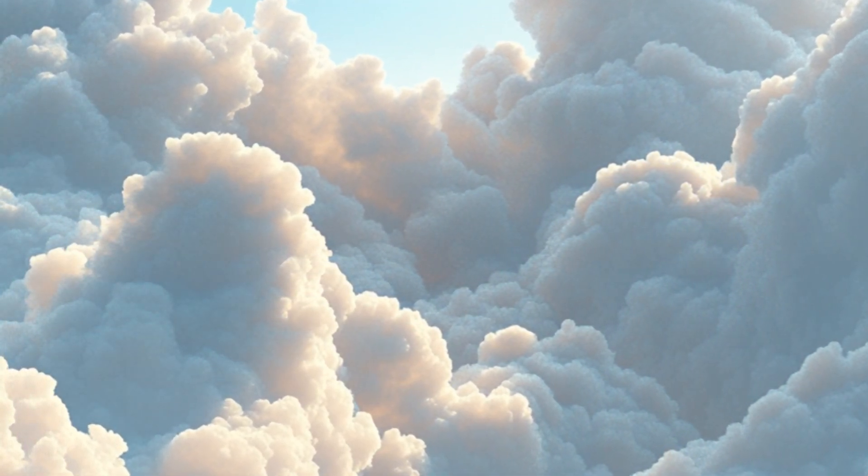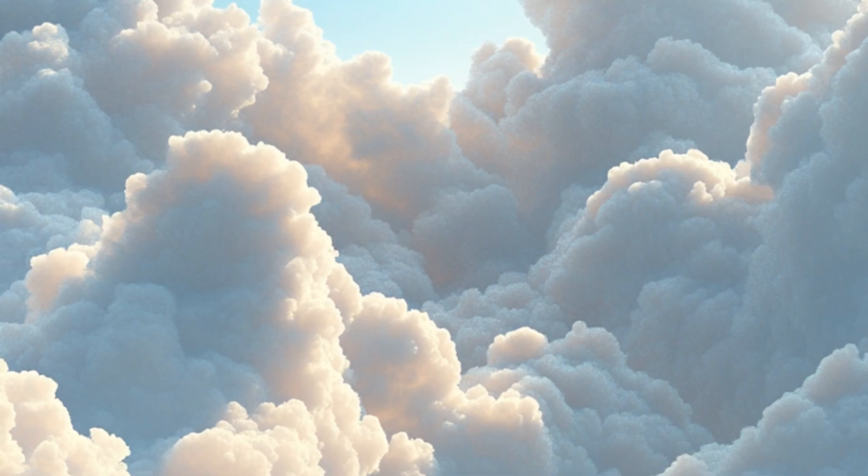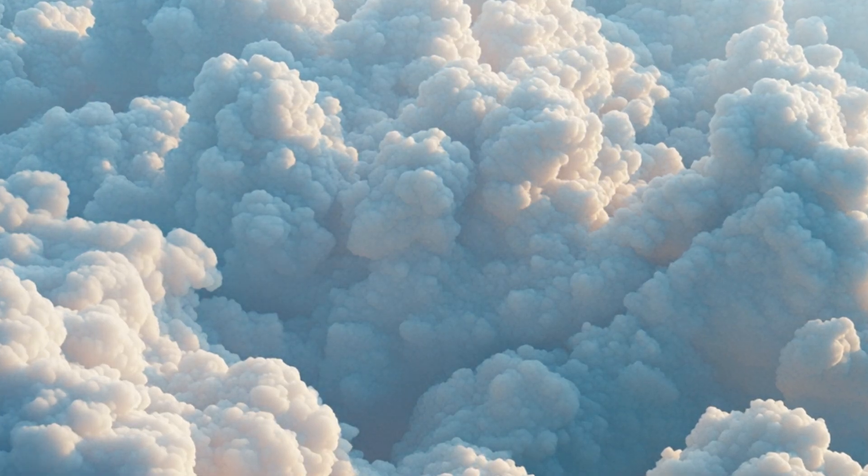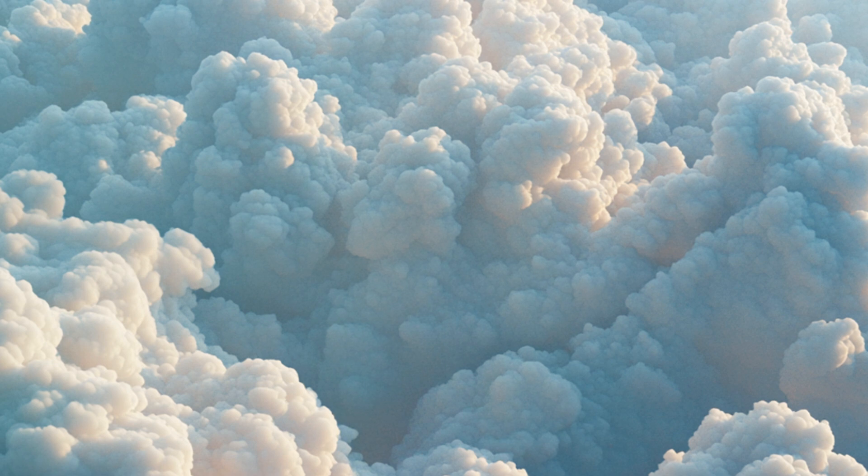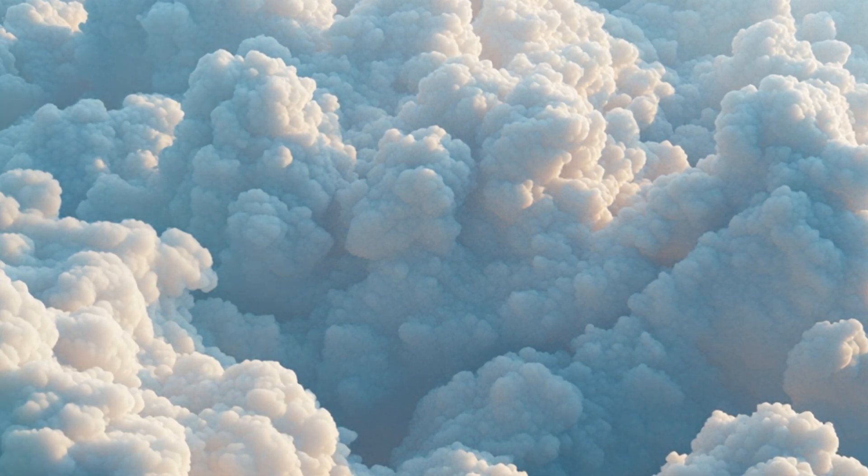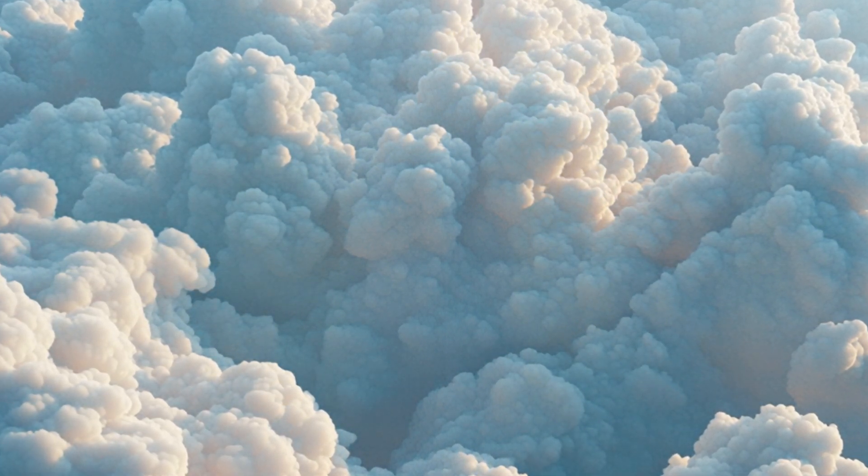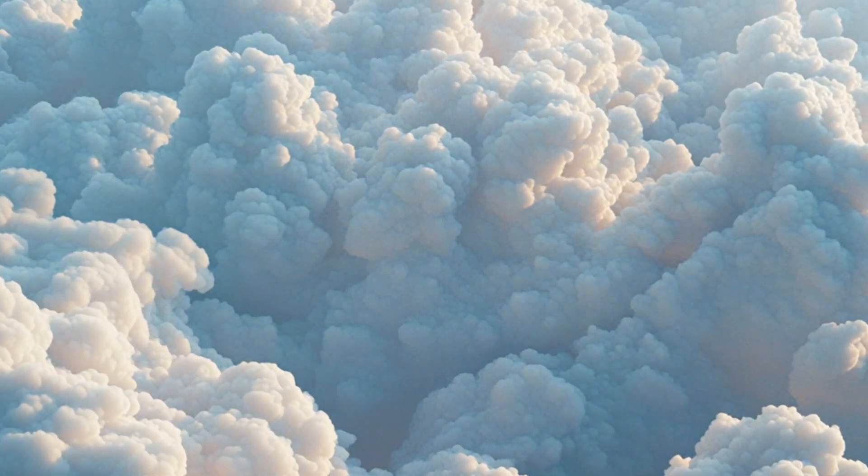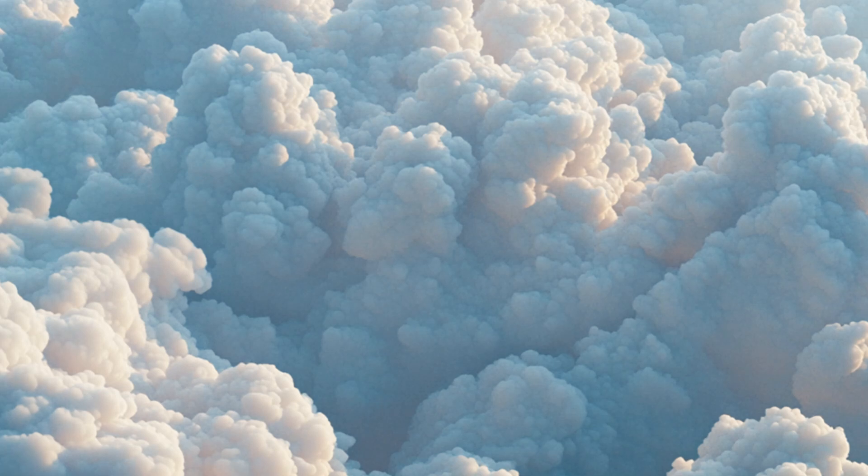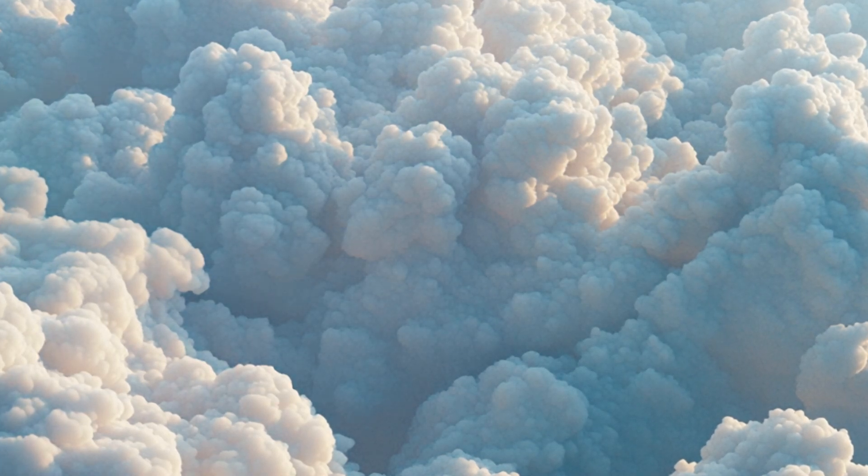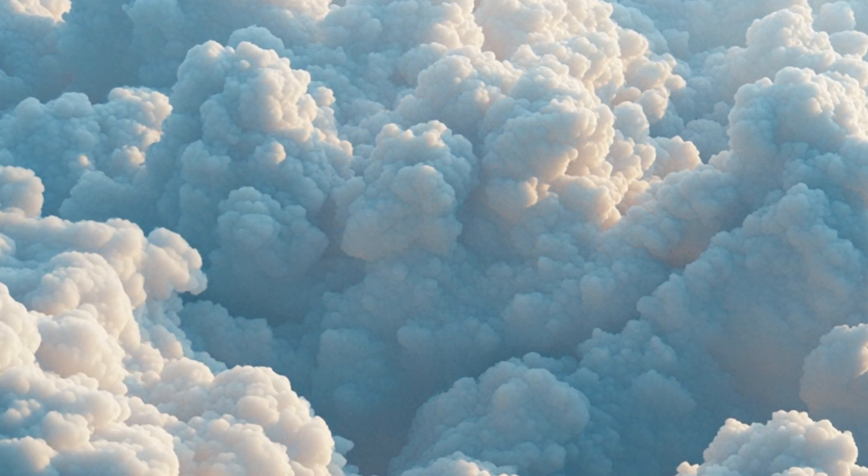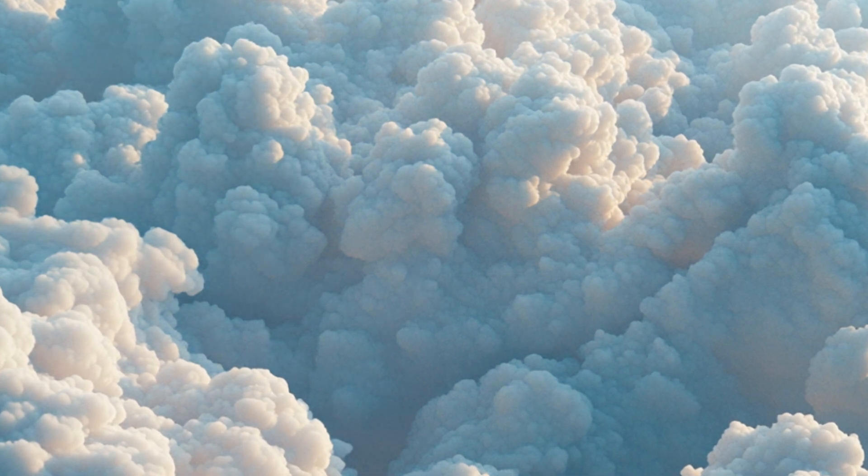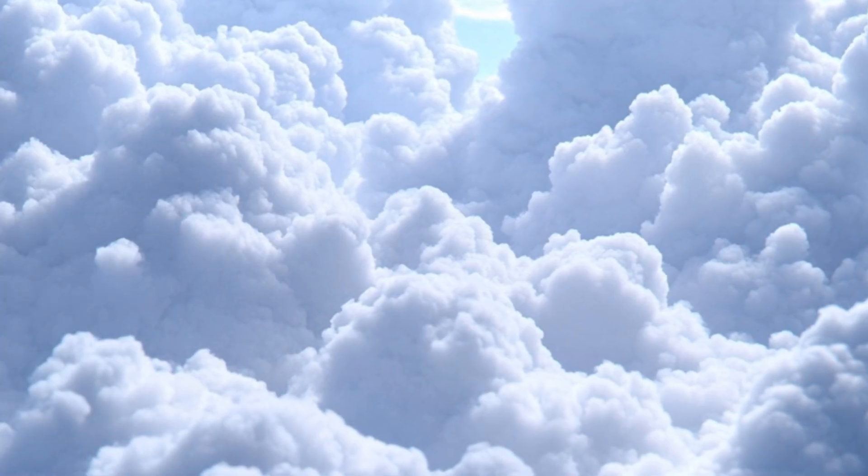Take a deep breath in and slowly exhale. Allow yourself to fully relax and be present in this moment.